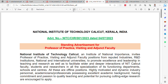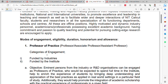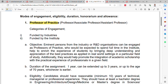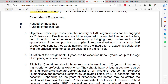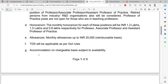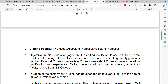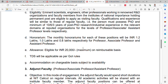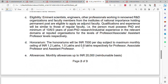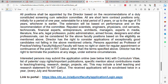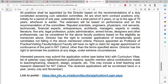The next notification is from NIT Calicut, Kerala. This is a standing advertisement for Professor of Practice, visiting, as well as adjunct faculties. The modes of Professor of Practice include two categories of engagement: funded by industries and funded by the institute. You can read the objectives, eligibility, and allowances — TTS will be applicable as per UGC rules. For visiting faculty and the selection process, you can read the details and apply directly via the provided link.